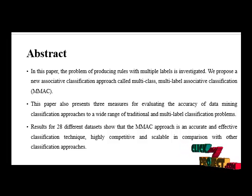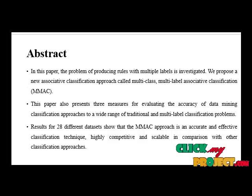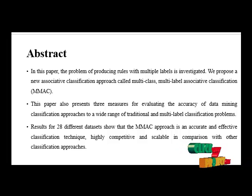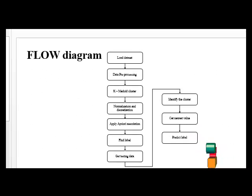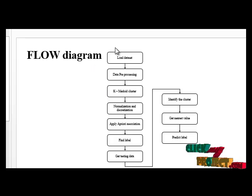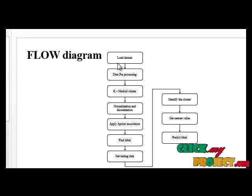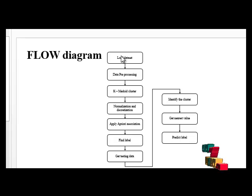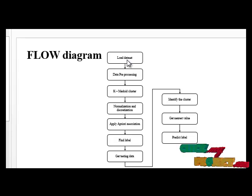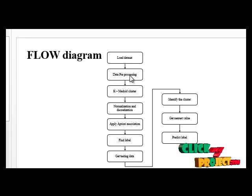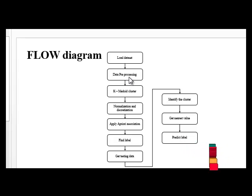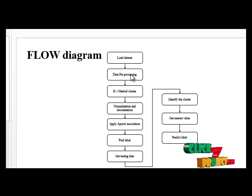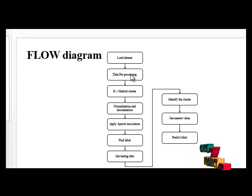Now we are going to discuss our flow diagram. The first process is load dataset. Here we have to load our dataset into database. Next process is data pre-processing, a data mining technique used to remove the irrelevant data from the whole database and finally show refined data.